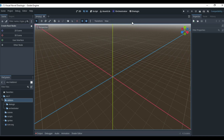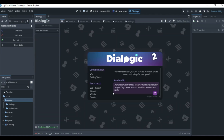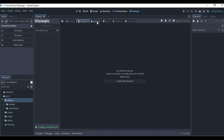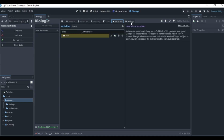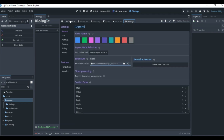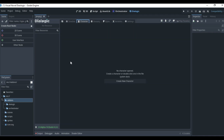Once you turn it on, a Dialogic tab will appear. Click on it to see what it looks like. You'll notice several tabs: Timeline, Characters, Glossary, Style, Variables, and Settings. For this tutorial we're only going to be working with the Timeline and Characters tabs.